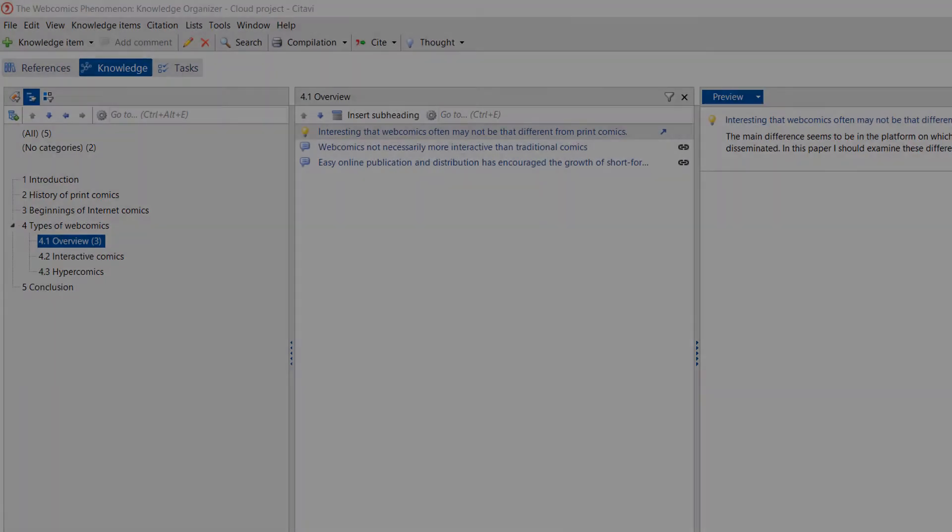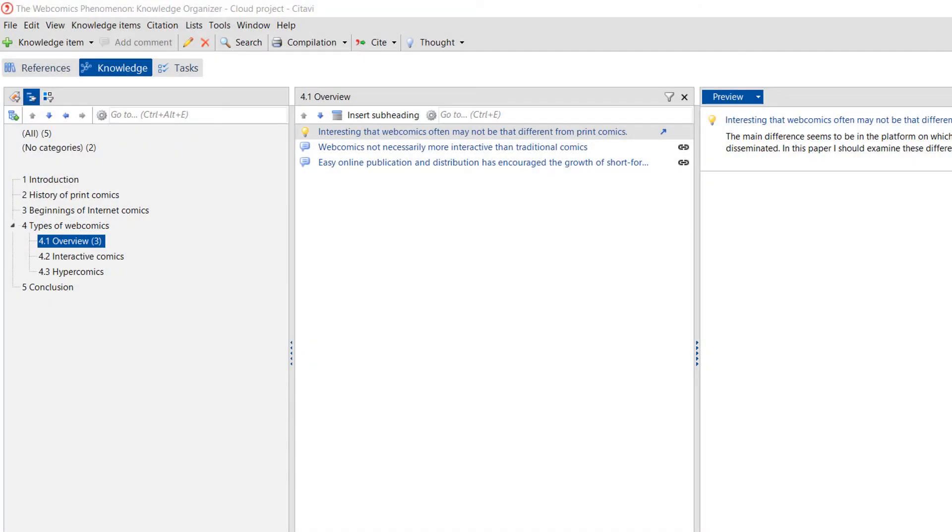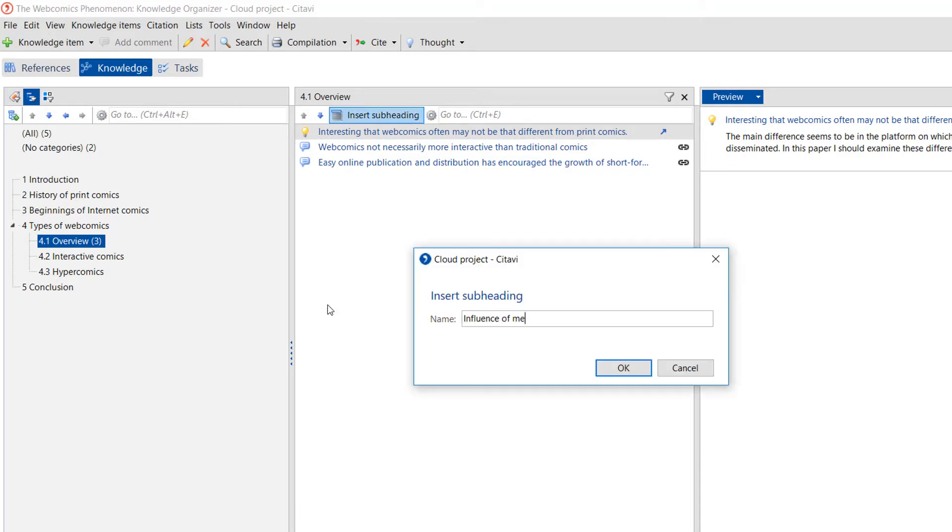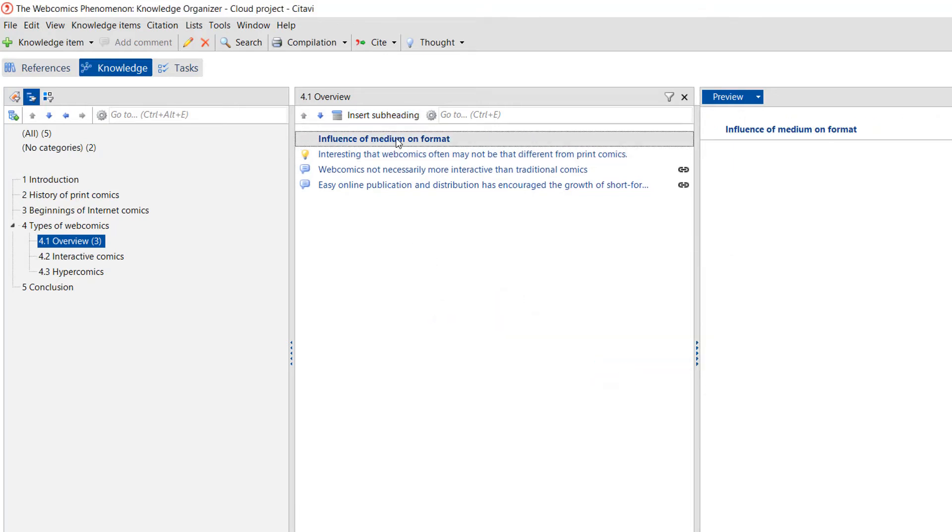For better organization, you can insert a subheading and then you can drag it to the desired position.